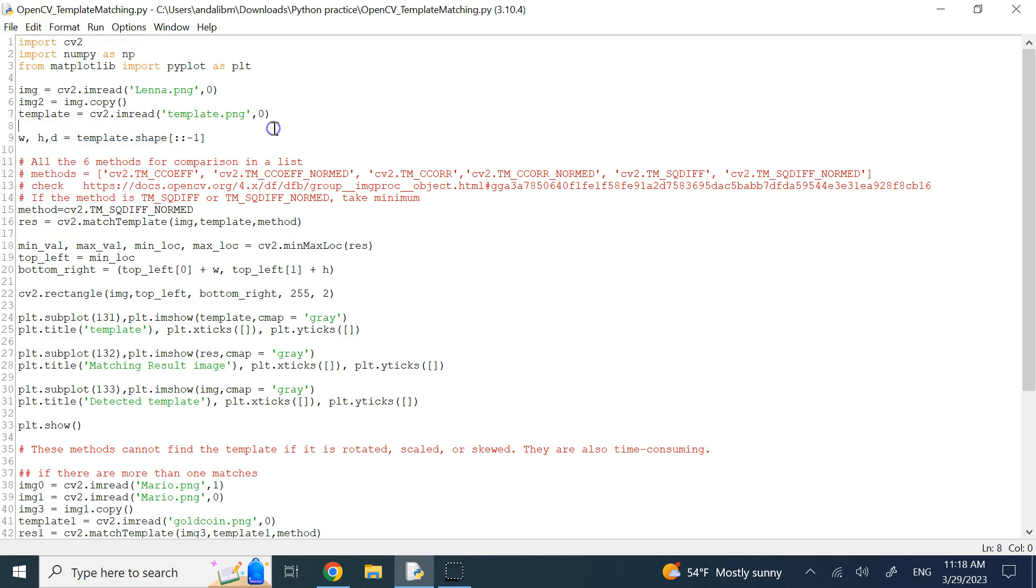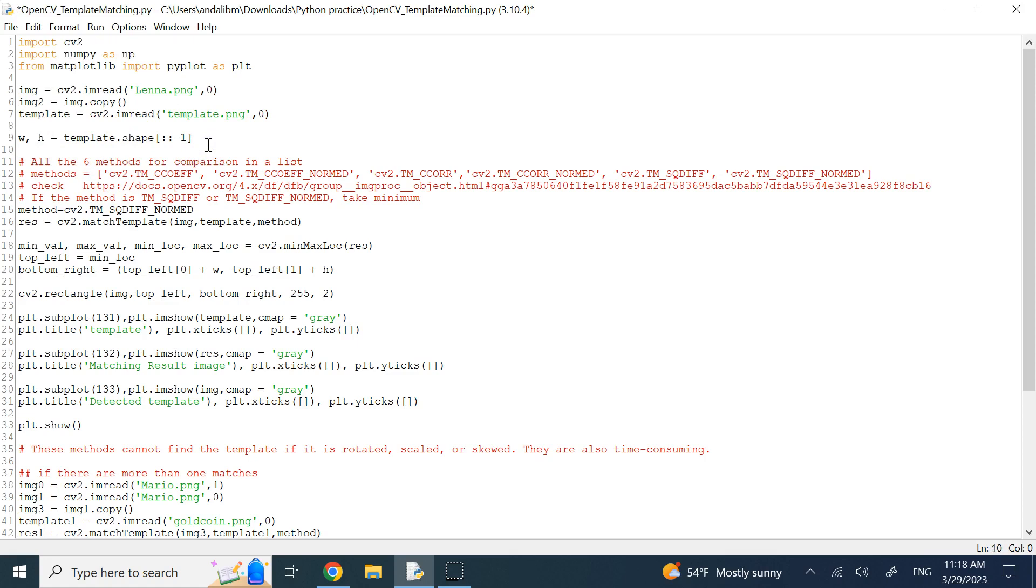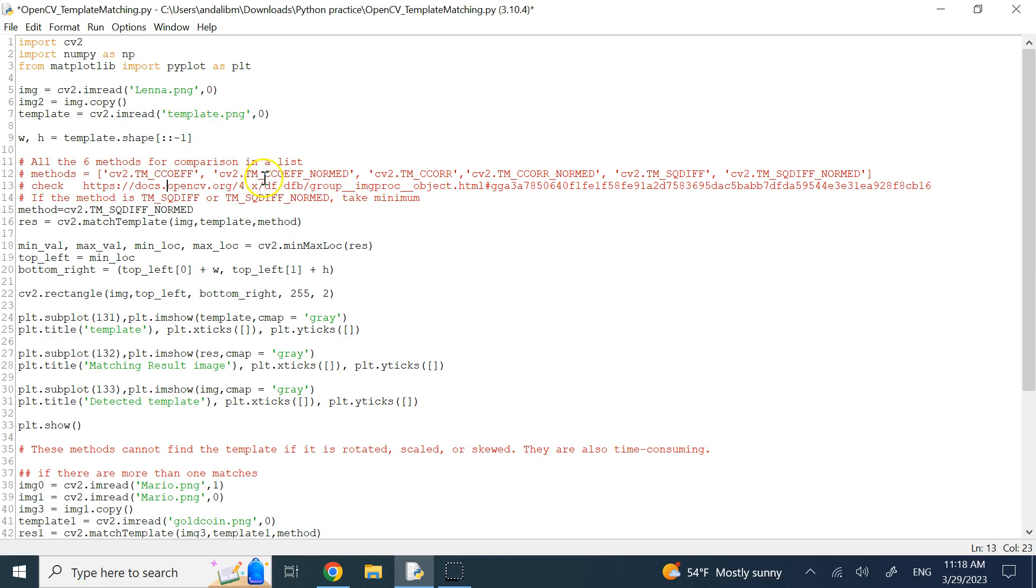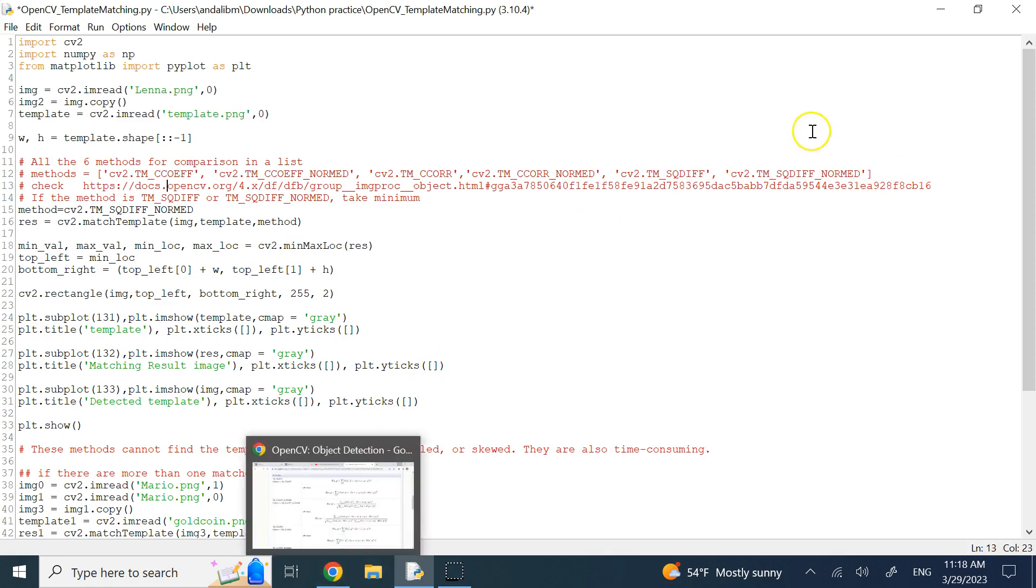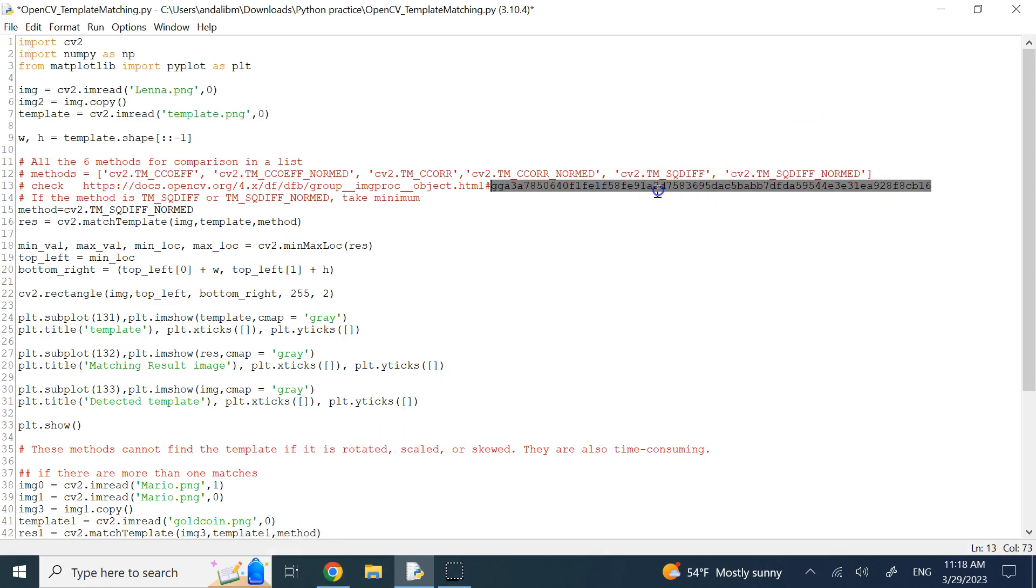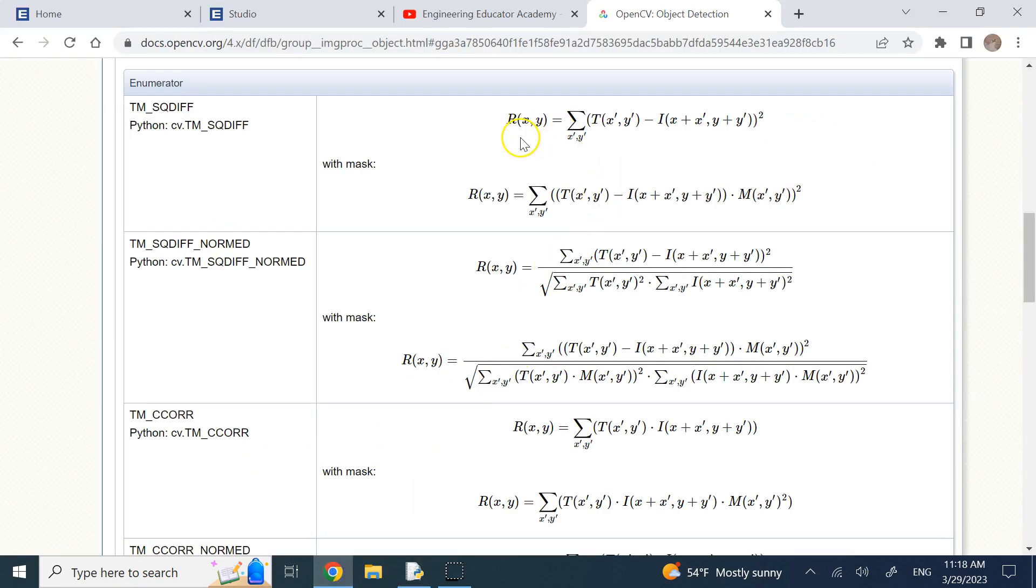I changed some of this for experimenting, but I guess I should go back. So there are six methods for comparison of the template to a portion of the image. We have CV2 TM_CCOEF, TM_CCOEF_NORMED, then TM_CCORR and CCORR_NORMED, and then TM_SQDIFF and SQDIFF_NORMED. There are six of them, and if you want explanations, go to this link and you can see what it is doing.